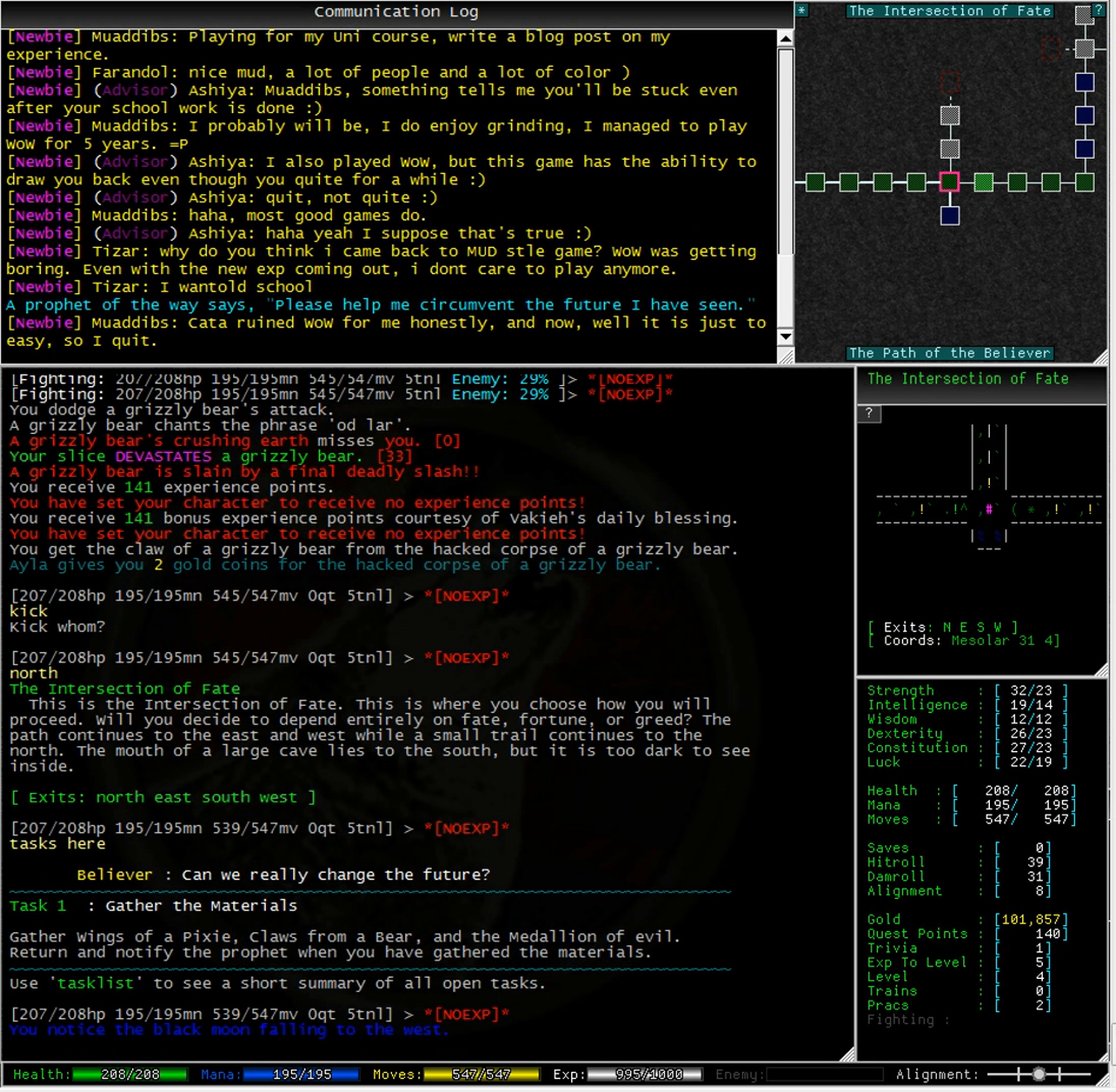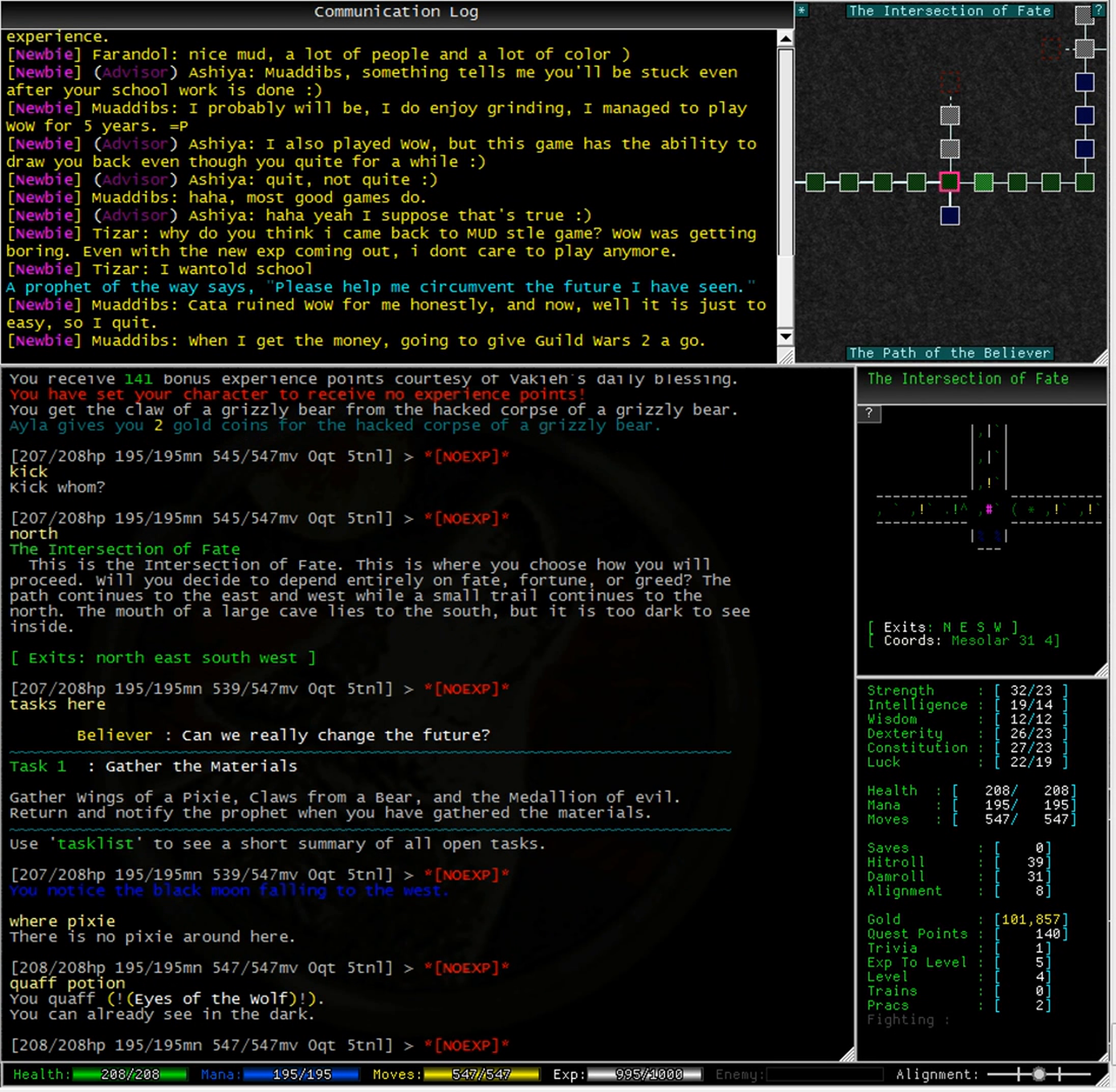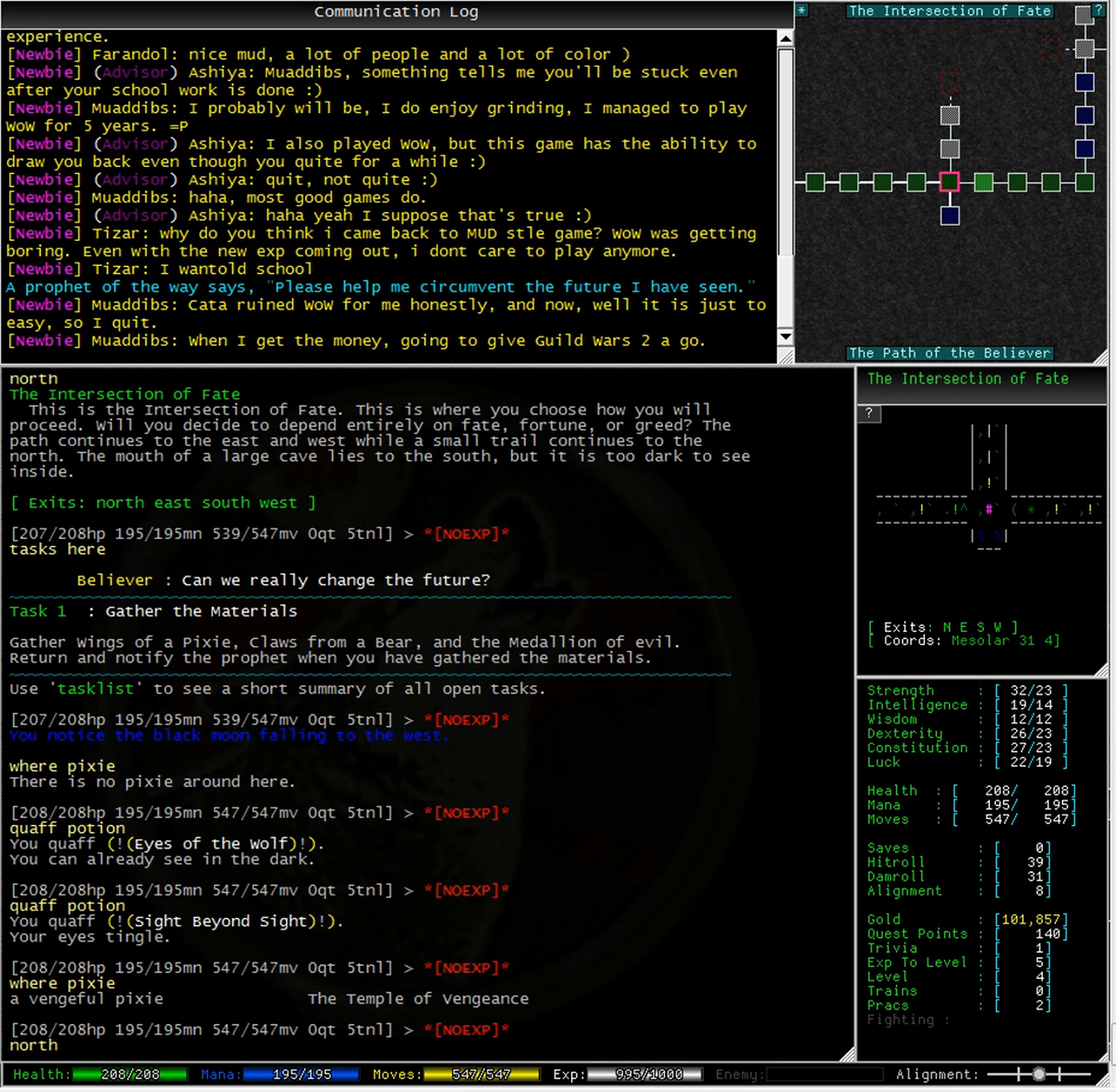Let's look at tasks here. Okay, it doesn't update the task. But that's okay, we've got claws of a bear. Now, where? Pixie. Pixie. There is no pixie around here. Hmm. I can already see in the dark. Oh, let's try where pixie now.